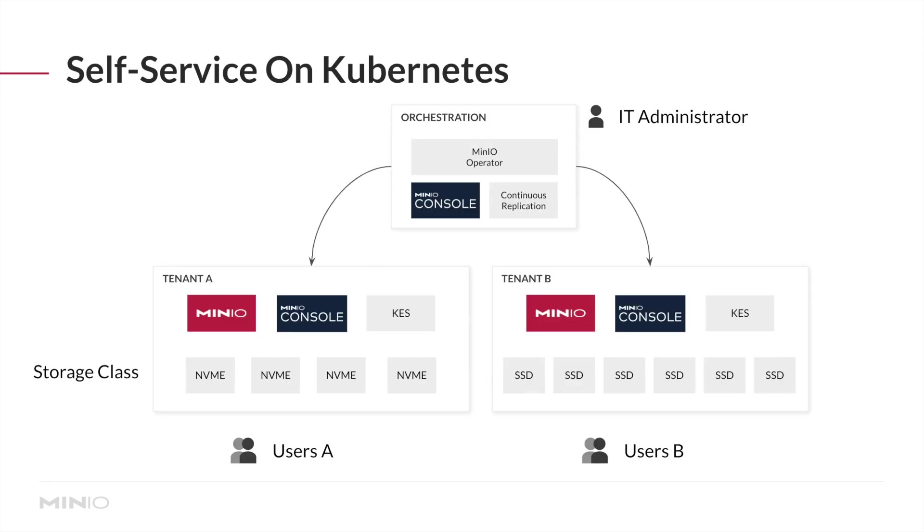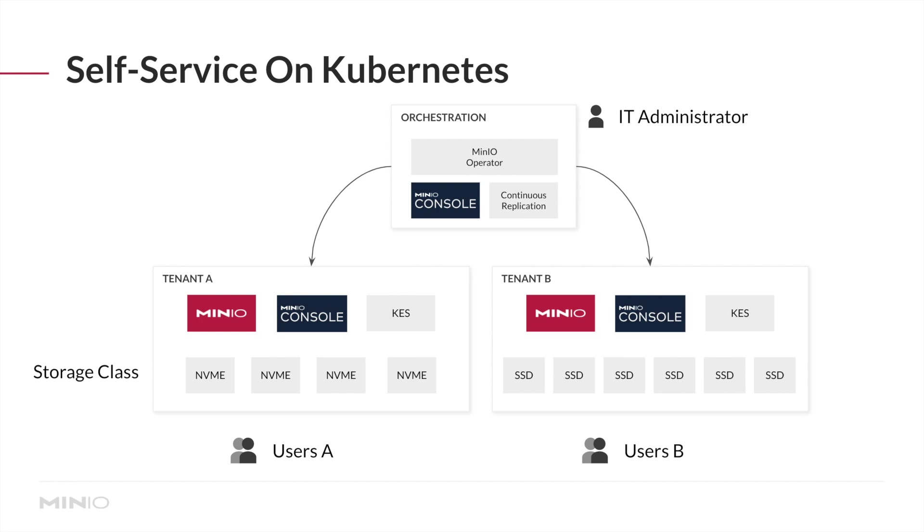The MinIO operator provides you with tools to provision separate tenants with different capabilities. For example, you can have a tenant running on extremely fast NVMe memory and another tenant that needs more capacity but not the same type of storage. Each tenant can run with separate configurations of storage, MinIO, and encryption requirements if needed.